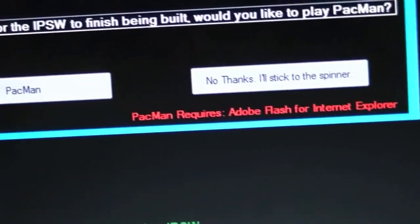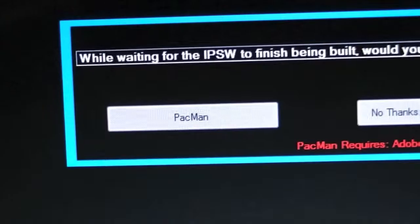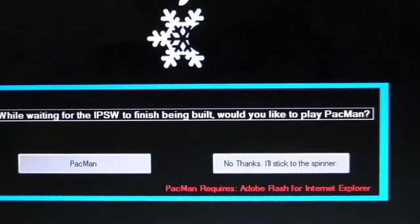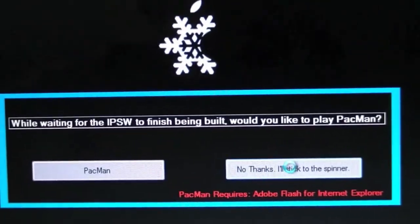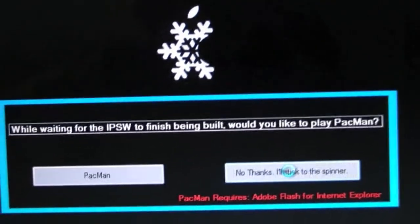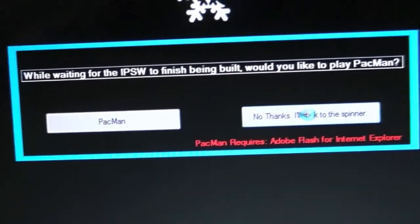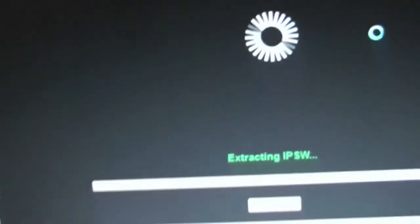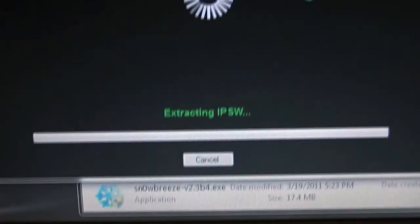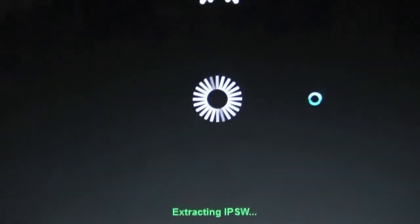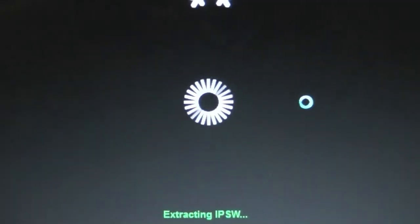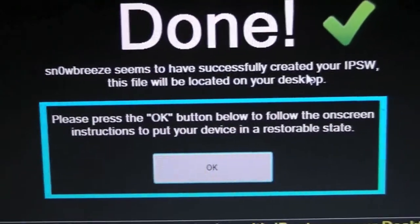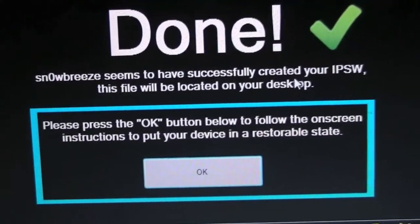Now you're going to be asked, would you like to stick with a spinner or go to Pacman? I don't have Flash installed on this computer, so we're going to stick with the spinner. But if you want to go to Pacman, it doesn't affect anything. So it's spinning, it's extracting the IPSW. I will come back when it's done extracting and I will show you the next steps.